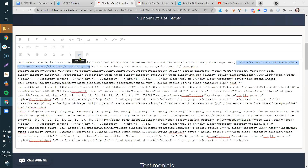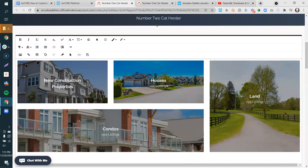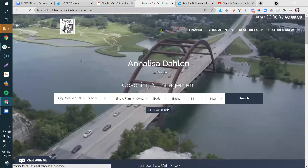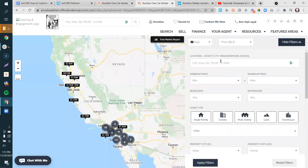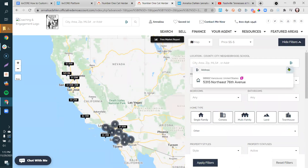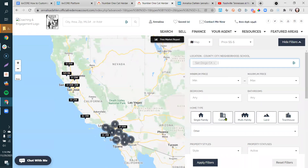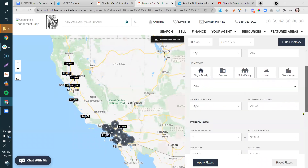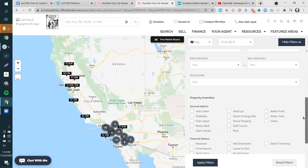Close the code view by clicking the little link. Now we have 'New Construction Properties.' Next we need to grab a link for it. Go to your website, click Search, and build out your search — for example, San Diego County single-family homes: remove condos, multifamily, land, townhouses, farm and ranch, rentals. Keep single family, condo, multifamily, and townhouse, then click 'Newly Built,' and click Apply Filter to get results for all new builds with those property types.